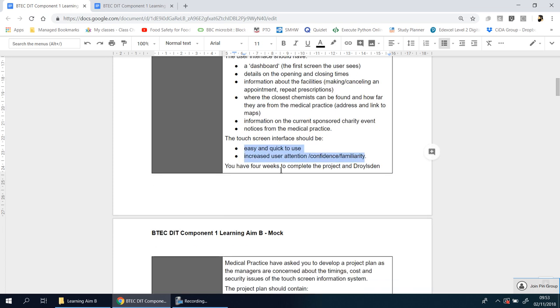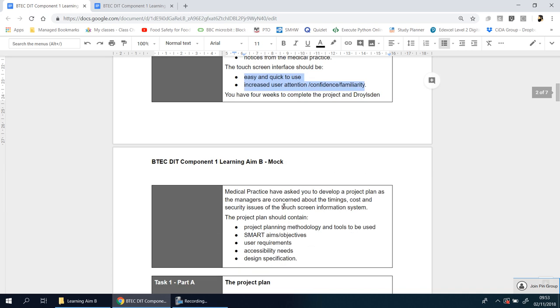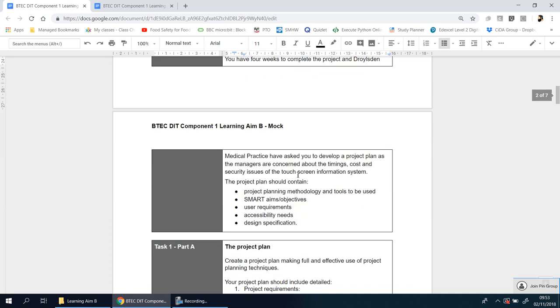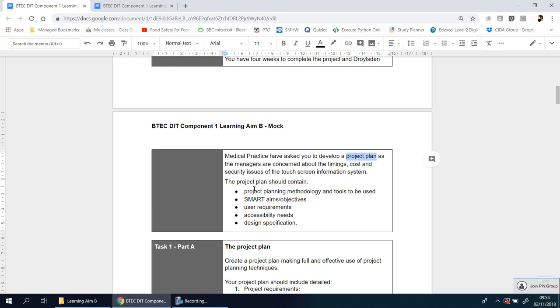Now you have four weeks to complete the project and Draws in Medical Practice have asked you to develop a project plan. You need to show your plan as the managers are concerned about the timings, cost and security issues of the touchscreen information system. So you need to come up with a plan that will be shown to managers at this company and they want to know basically what you plan to do, when you're going to do it, how long it's going to take. Imagine if you were working in an industry and you've been asked to make a new car or trainers or a bag or a phone, you couldn't just say here's my design, off you go make it. You need to think about how long those elements will take and that's the point here and that's what you're learning.